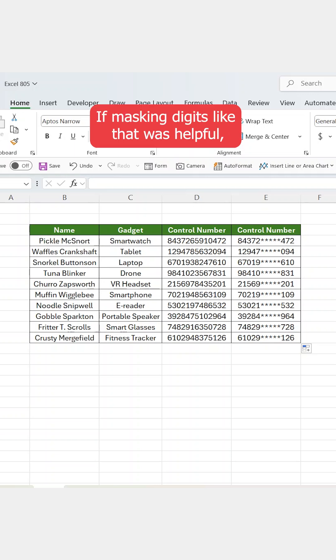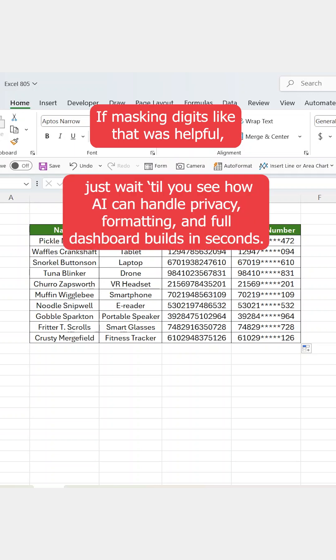If masking digits like that was helpful, just wait till you see how AI can handle privacy, formatting, and full dashboard builds in seconds.